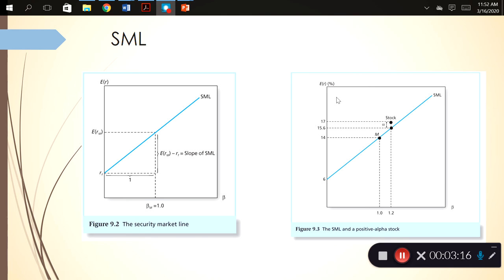So this results in maximizing the capital market line. Now, the difference between the capital market line and the security market line — SML stands for security market line — the security market line graphs the individual asset risk premiums as a function of the asset's beta. Beta is on the x-axis; beta becomes your risk measure. As a well-diversified investor, you don't really care about the standard deviation of each individual asset, which would include both its diversifiable and non-diversifiable risk.